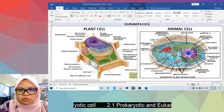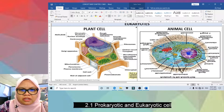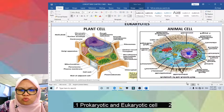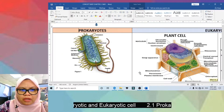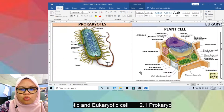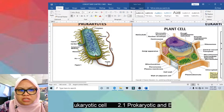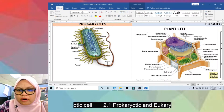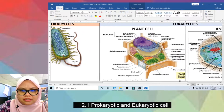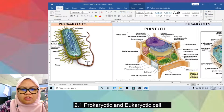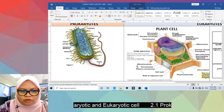Same goes for the animal cell. Eukaryotes are more complex compared to prokaryotes — clearly, from the diagram you can see that the eukaryotic cell is more complex compared to prokaryotes.